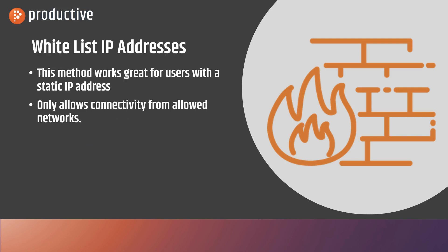The next step here is whitelisting IP addresses in your firewall. And this works great when users are connecting from the same static IP. This can be a setup where you're only allowing connectivity from allowed or proven networks. Let's take a look at how to set this second step up in an XG firewall.